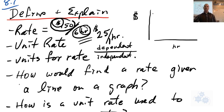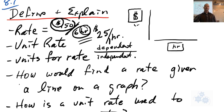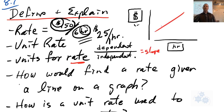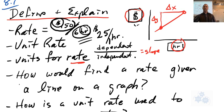The units for any rate: if you're looking at the graph, it's the dependent variable units on top and the independent variable units on the bottom. That's because the rate is really the same as slope, and the slope is always change in Y divided by change in X. So that's this variable unit divided by this variable unit.